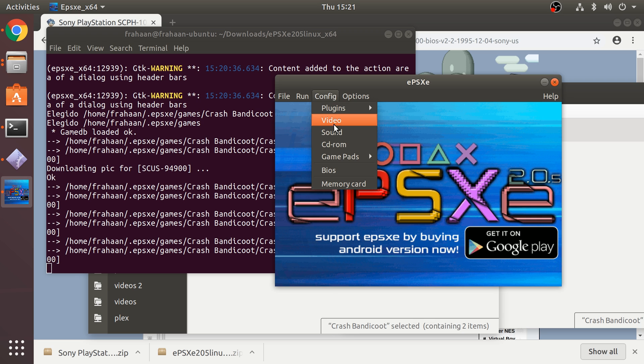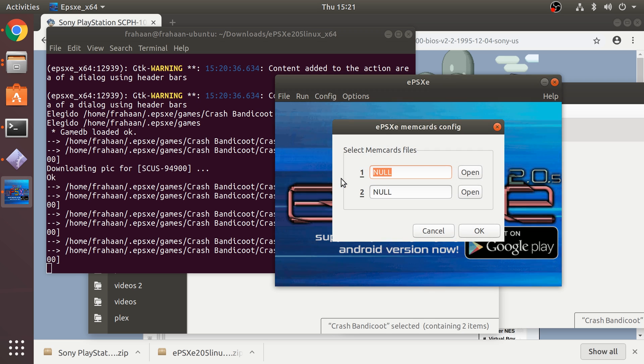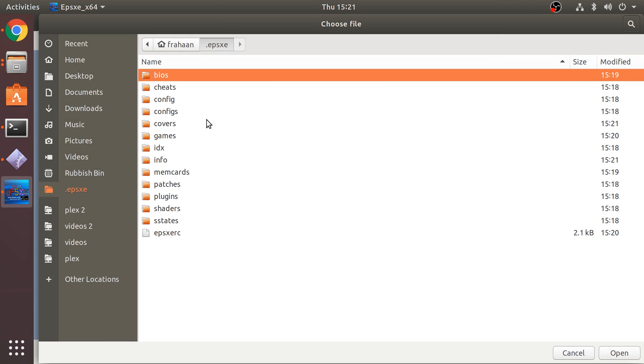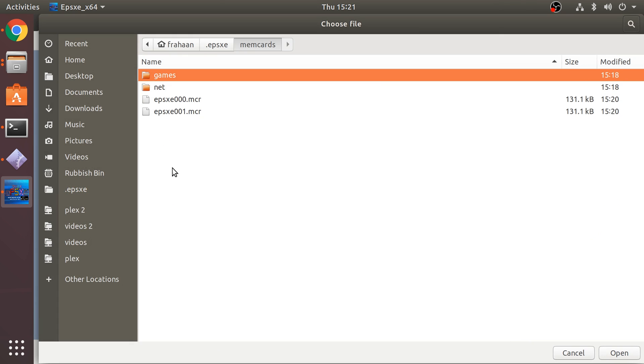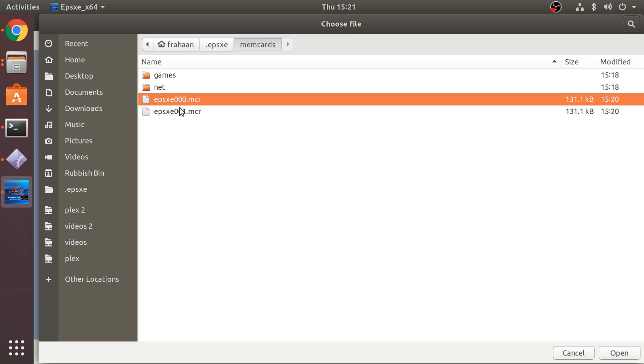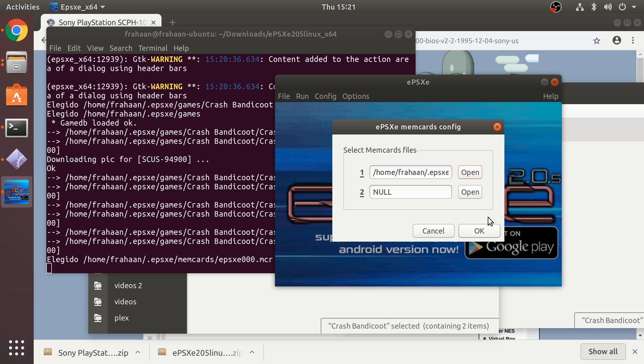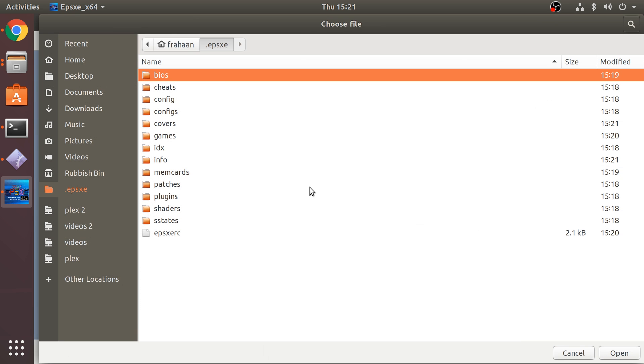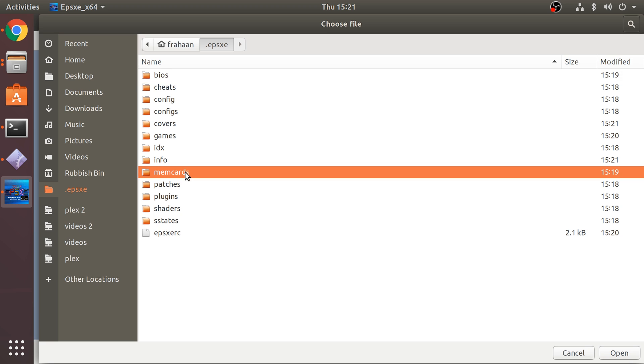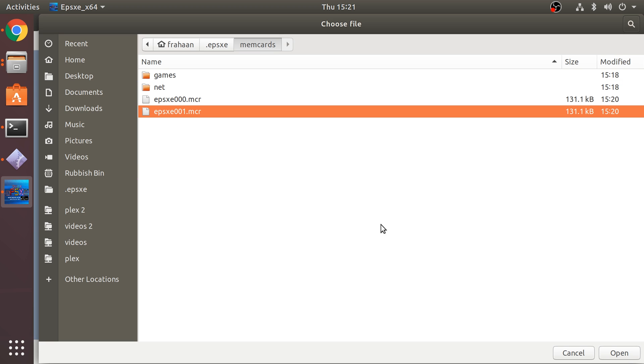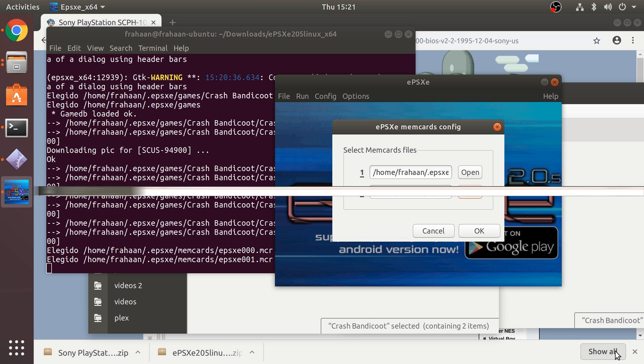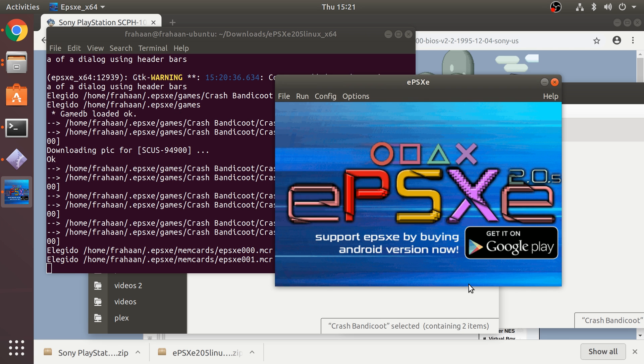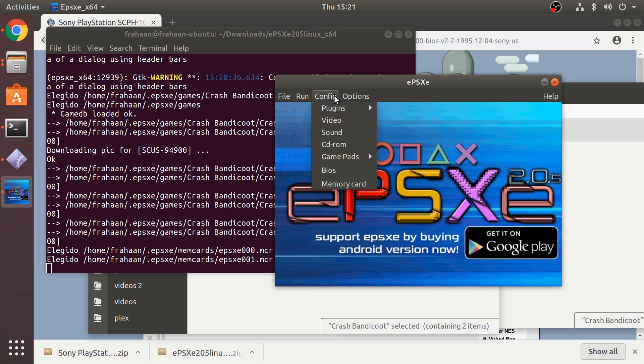Before you run the game, I want to show you a couple more things. You can modify the memory card. By default there will be memory cards if you go to here, so we can just select this memory card and for the second port we can select this one right here. You can add more, you just copy and paste them.